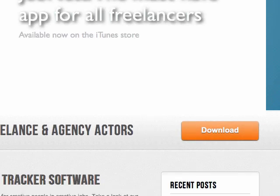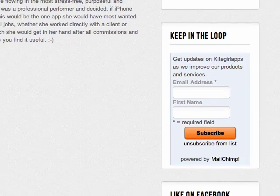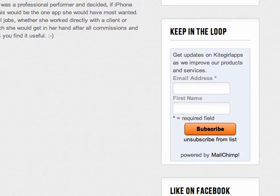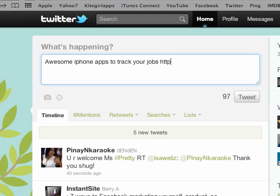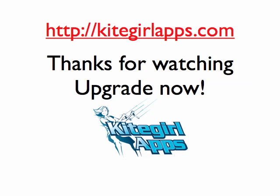Do you like the app? Go tell your friends. Join our mail list on the site or tweet about it. With more people using the app, we'll have funds to make it even better and add more features. Thanks for watching.